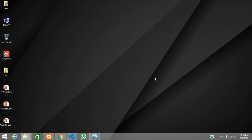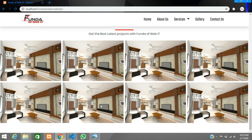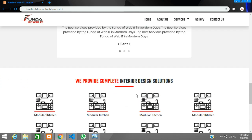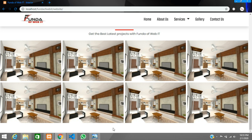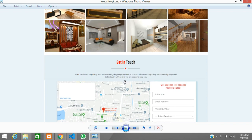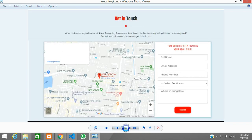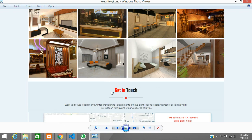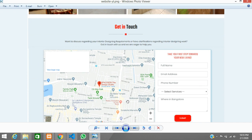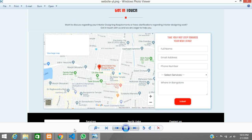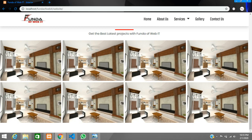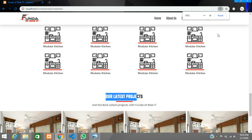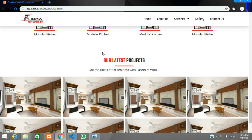Hey guys, welcome back. In this video we are going to continue the website design using the Bootstrap crash course. We are at our latest projects and the interior icons — we have completed that design. Now we are going to do the Google Maps integration and one simple form. After our projects section we are going to the 'Get in Touch' section, where we will show the map and the form.